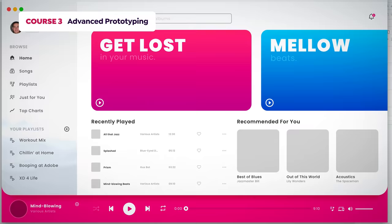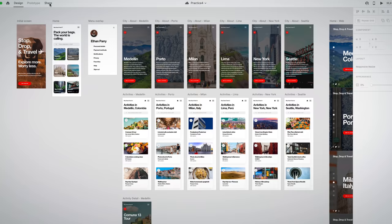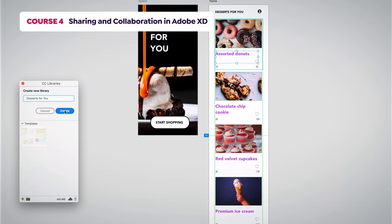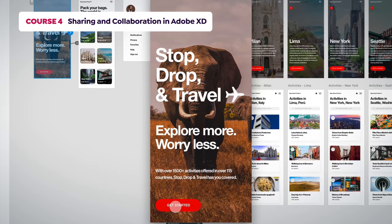Finally, we will talk about micro interactions and component states. In the fourth course, I will show you how to share your prototype with others. You will also learn how to create CC libraries and linked assets, and how to record your prototype.